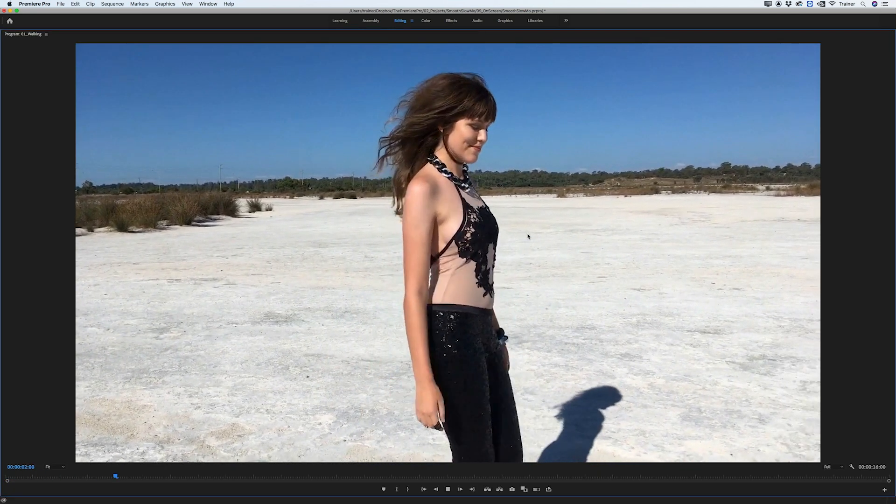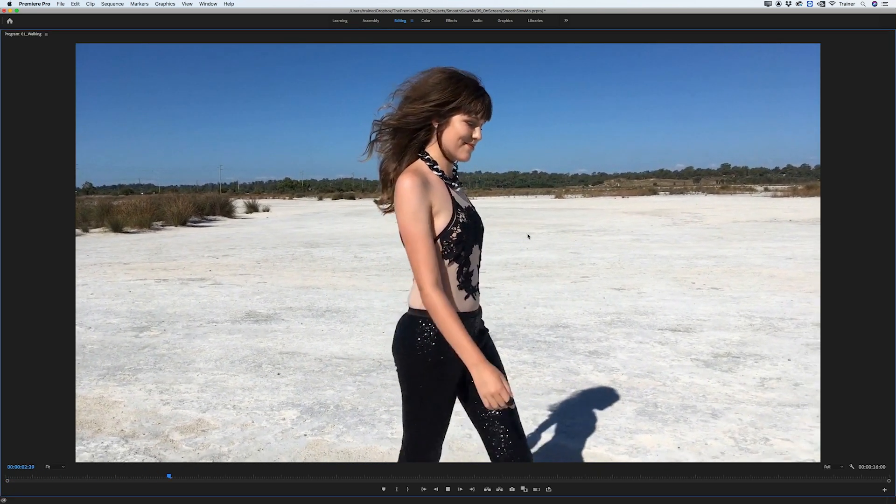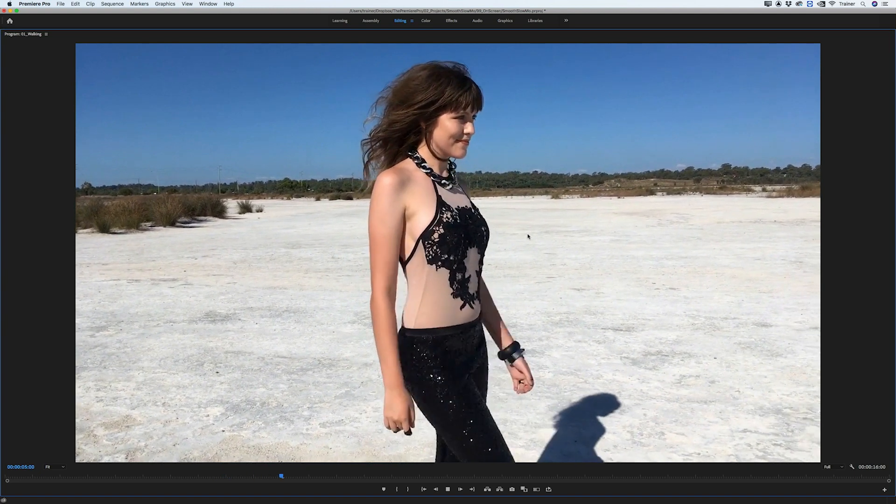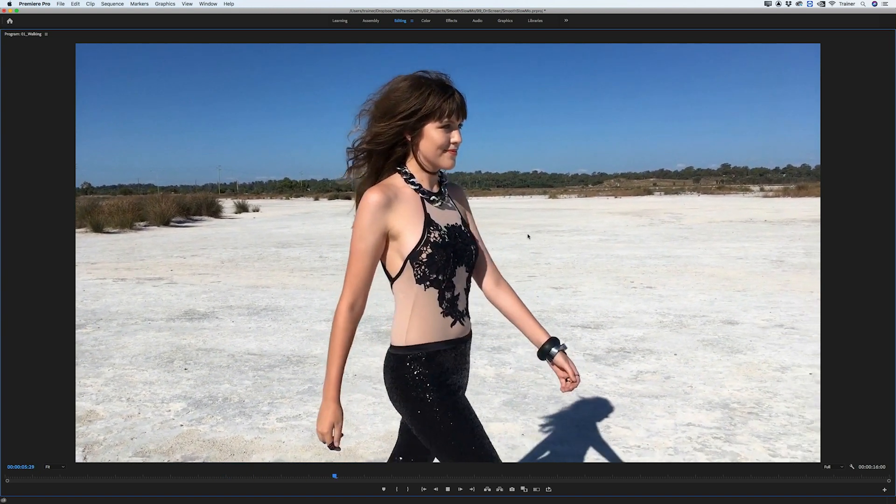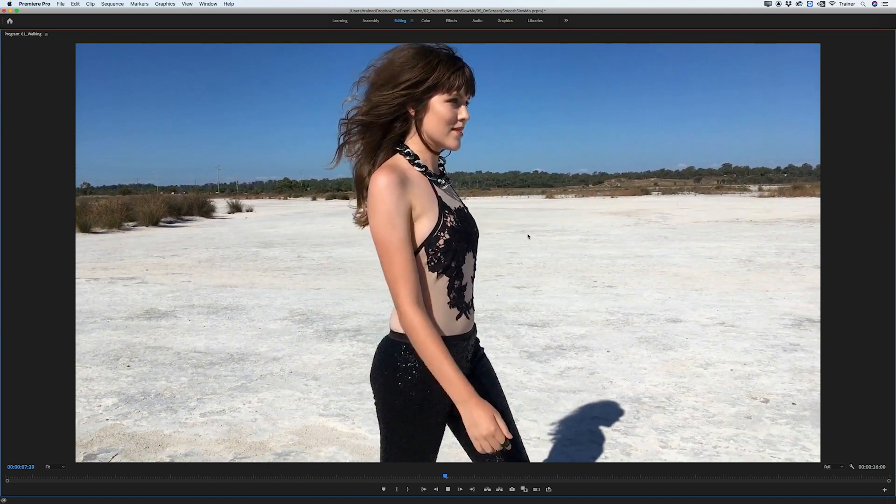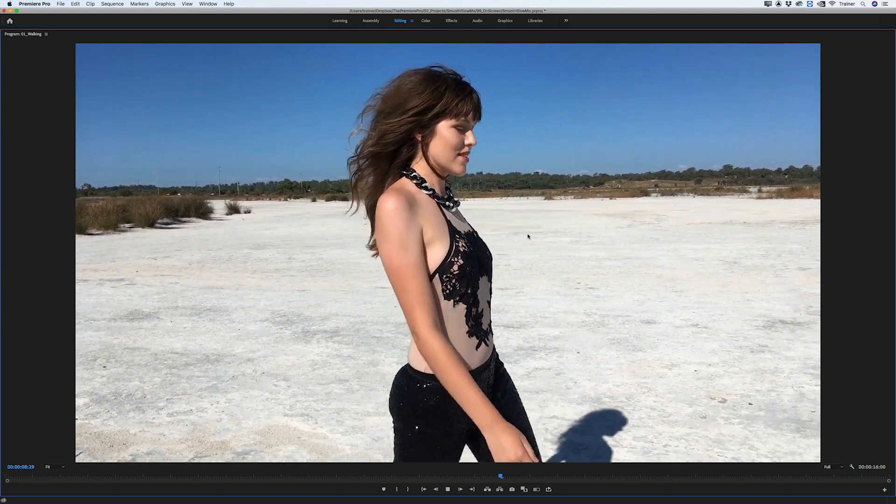When we play this back you can see it doesn't look very smooth at all and the reason for this is something called time interpolation, or how Premiere creates new video frames when we slow something down.